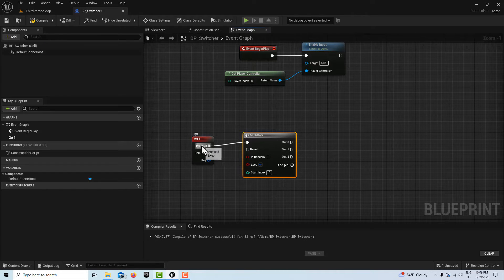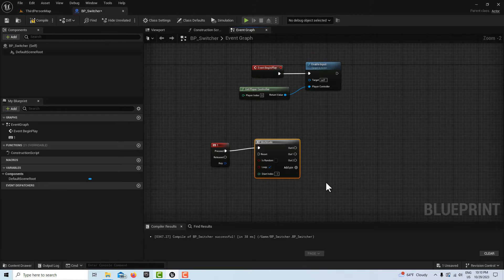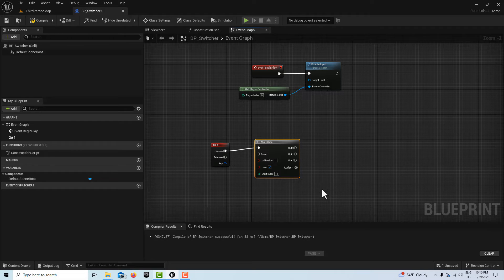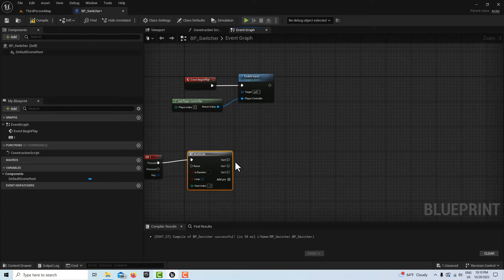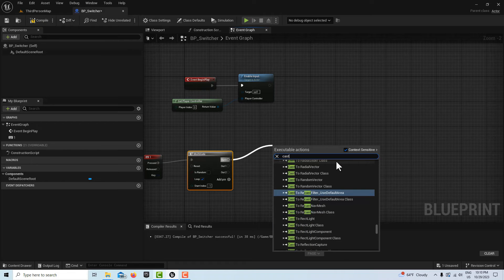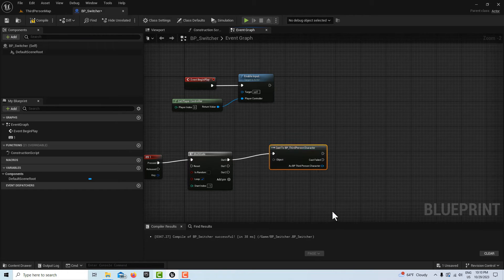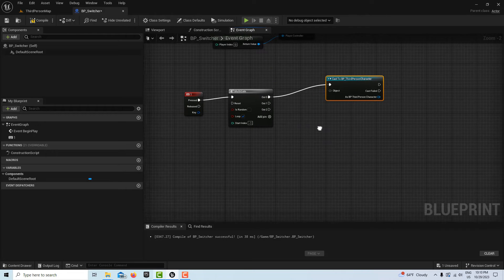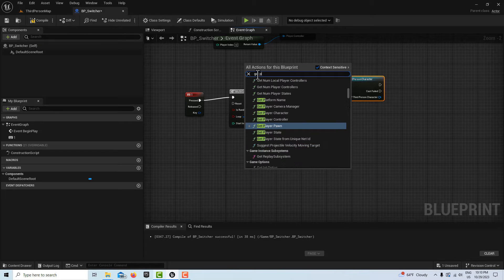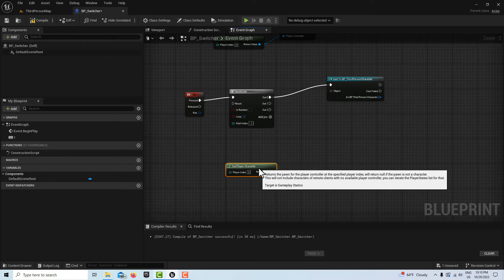When the game starts it's going to start with the default player character. We're going to pull off of the first pin and Cast to BP Third Person. The object is going to be our player character, so Get Player Character. Then we want to make sure it's valid — pull off and search for Is Valid, then press B and left click to get a Branch node. If it is valid, if it is our player character, then we proceed.